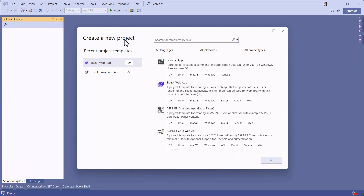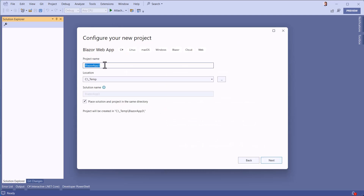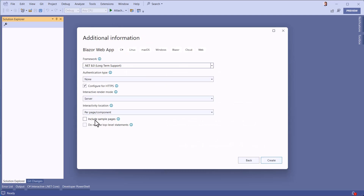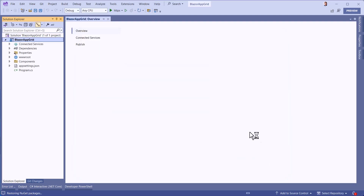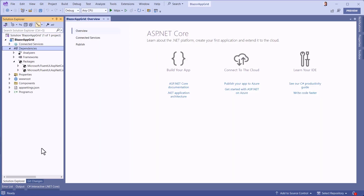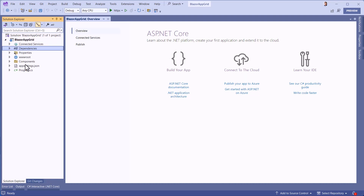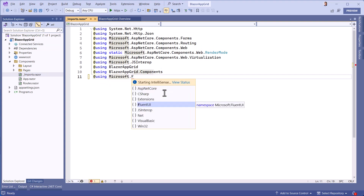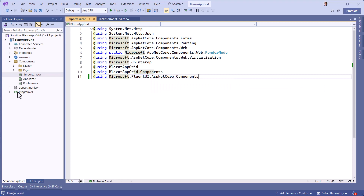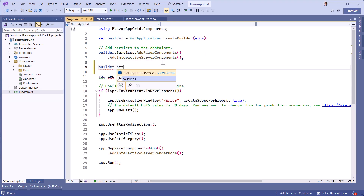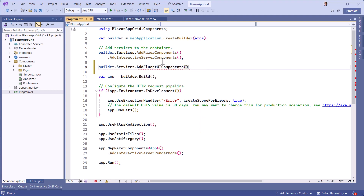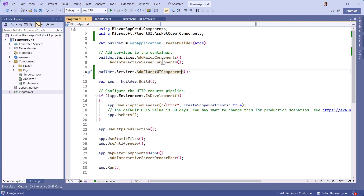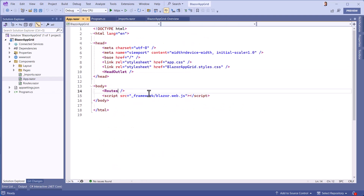In this new example, we create an empty project called Blazor AppGrid. We've added the two Nougat Fluent UI Blazor component packages and the icon library. As usual, we add a global using in the Fluent UI components service. To simplify our demo, we use the server rendering mode and remove the default margins from the body tag.